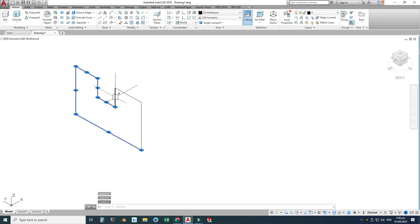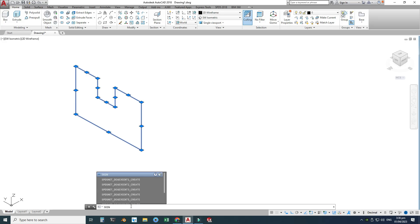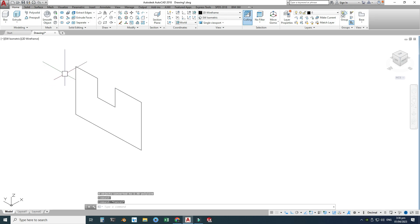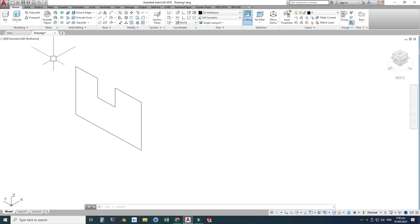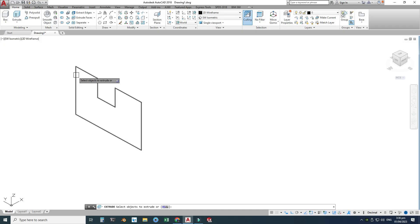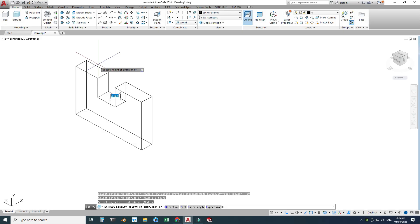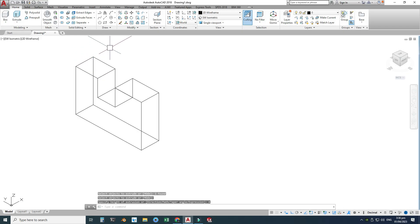I have to join these lines, so I will select them one by one, go to the command line, write 'Join', and press Enter. Now you can see it is converted into a polyline. With this closed sketch I can use the Extrude command. By having a closed sketch we create solid extrudes, so I'll go to Extrude and select the object to extrude, then press Enter.